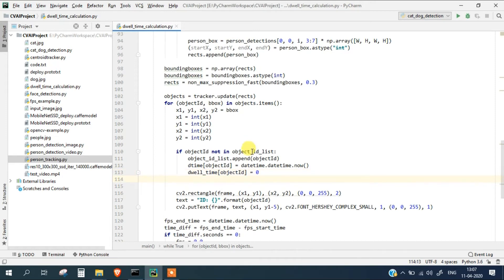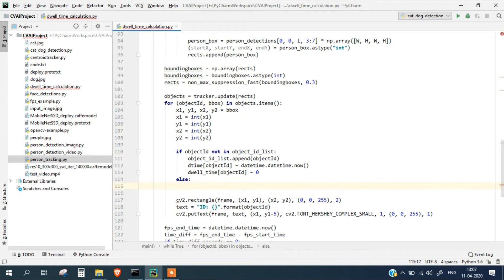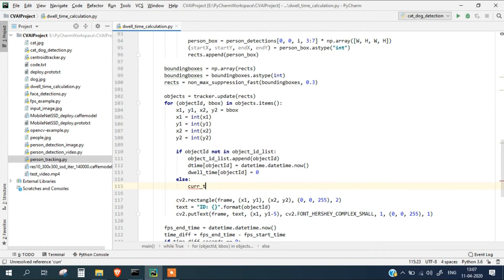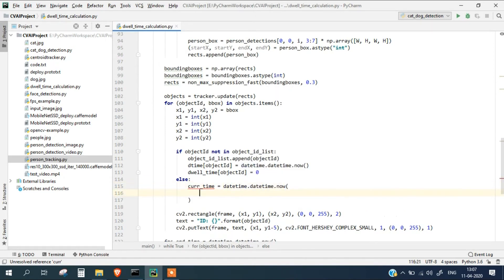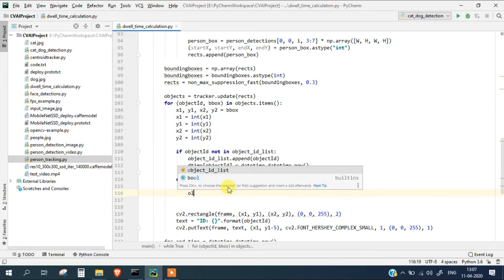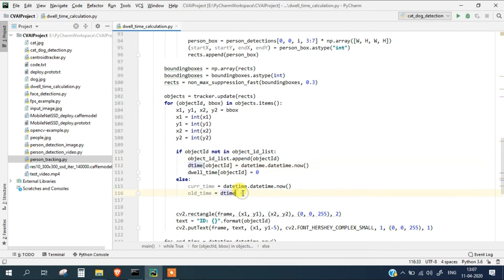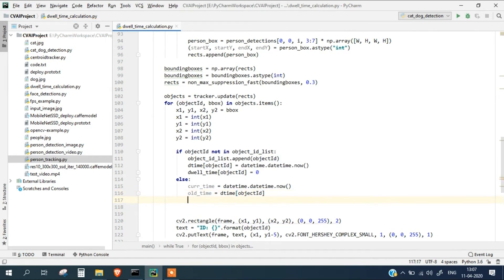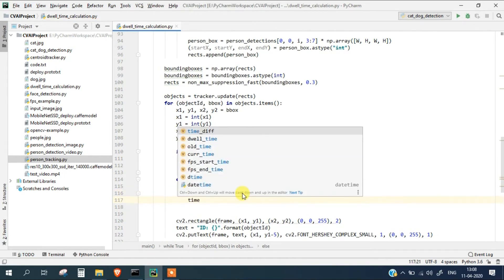For the second time onwards, it will go into the else condition. We will simply calculate the difference between the current time and the time which was previously detected. So first I will take the current time, then I will take the old time from the d_time dictionary using the object ID, and then I will calculate the time difference.